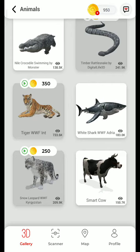Greetings to all my dear respected colleagues. I just want to share with you how you are supposed to create videos — for example, if you want to show a cow in your class.